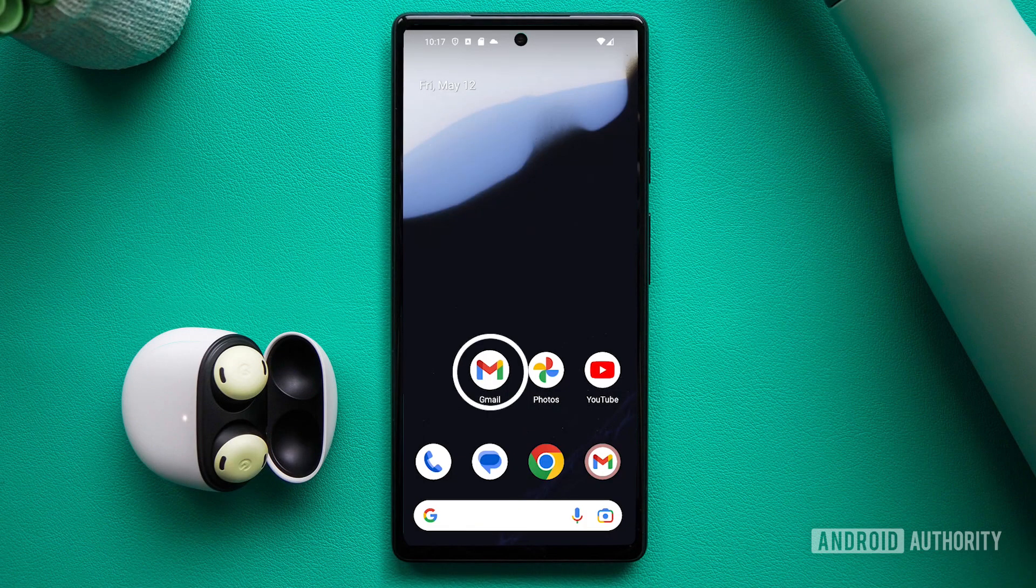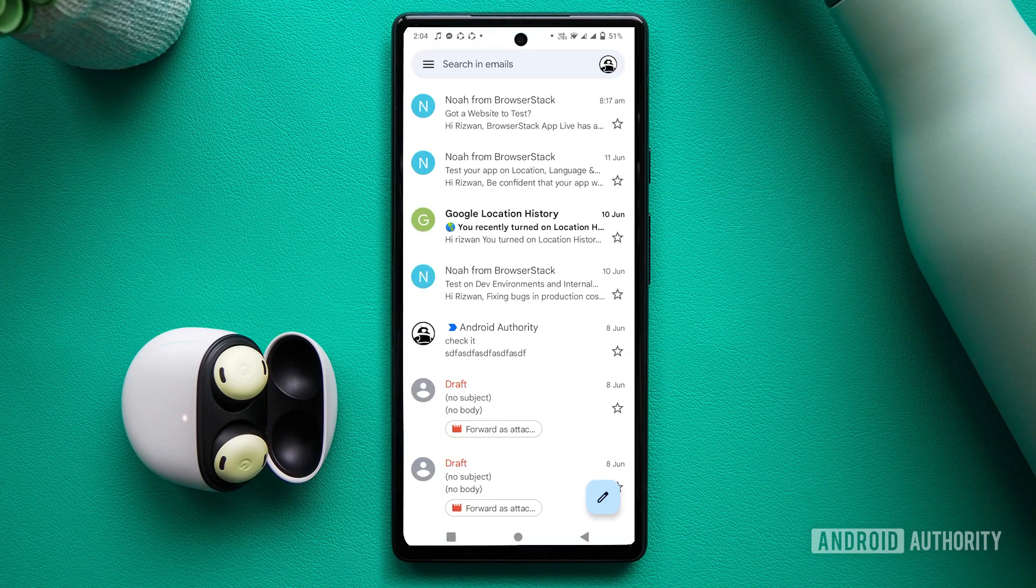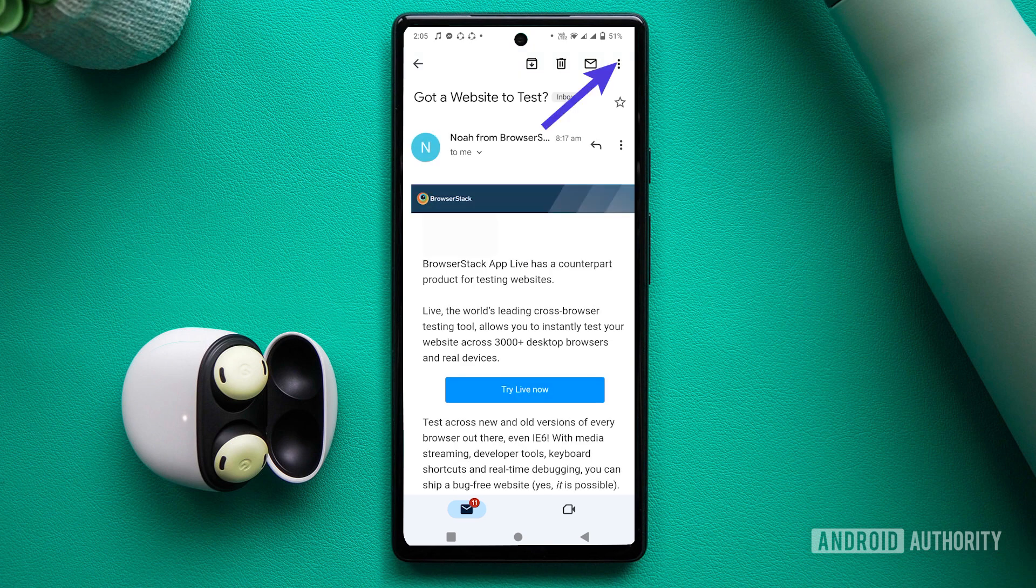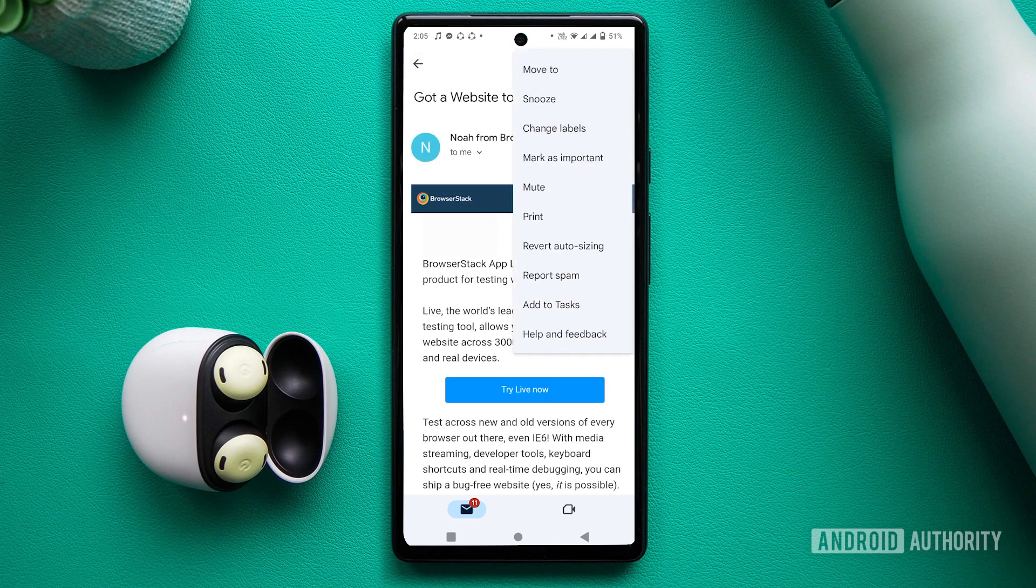Open the app, find the email you want to report, open it, tap the three-dot menu icon in the top right corner, and select Report Spam.